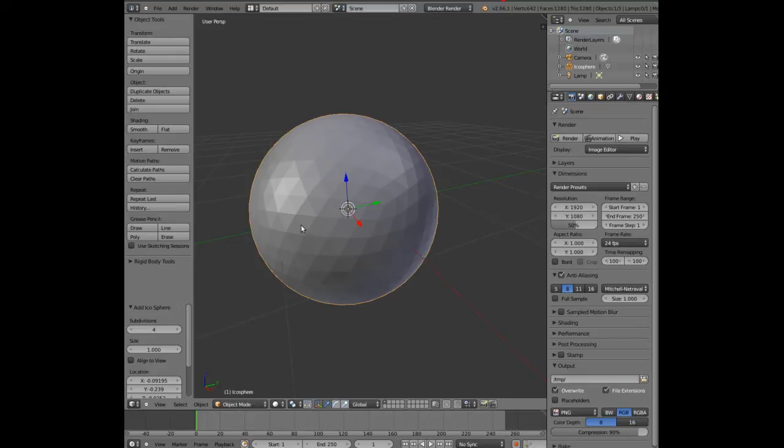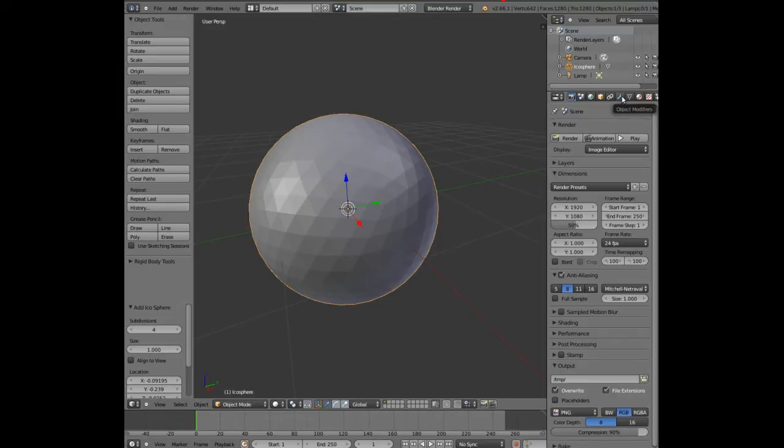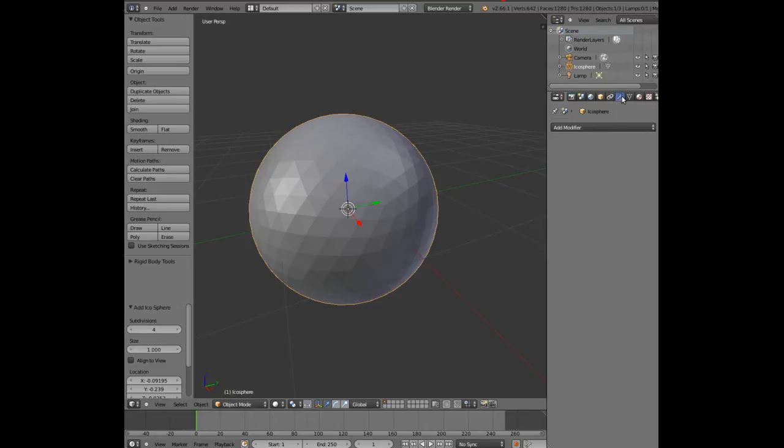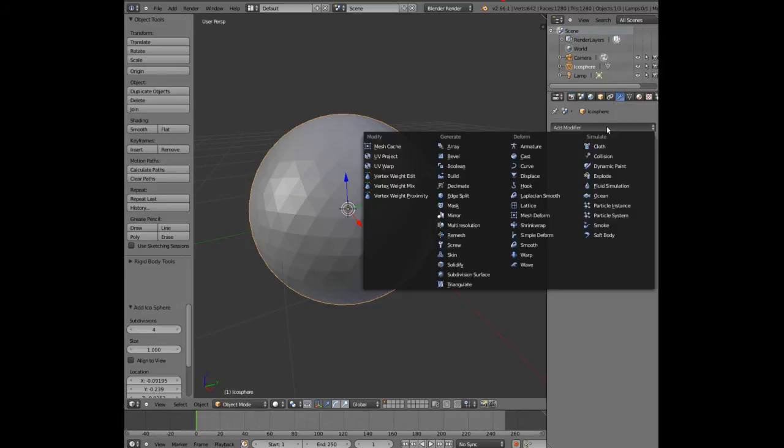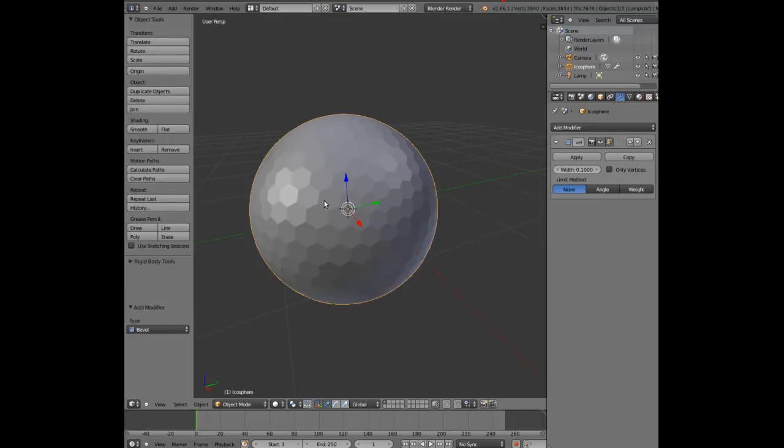We want to change this because we want to create the dimples of the golf ball. So by going to object modifier, add modifier, and bevel, you can now see hexagonal shapes that make up the golf ball.